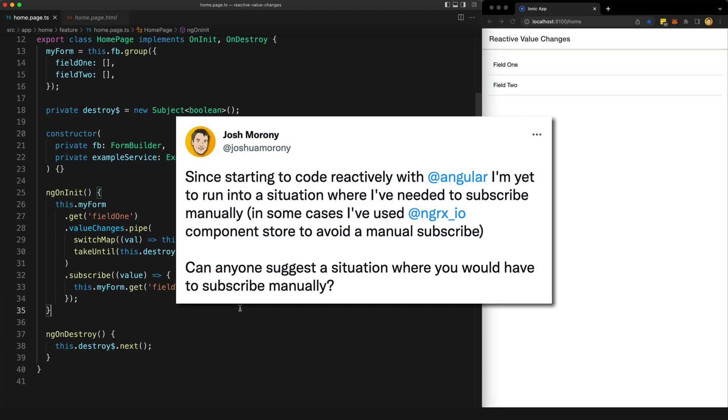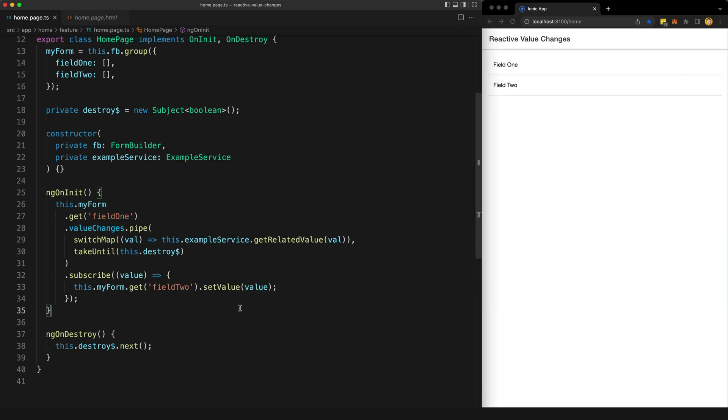So recently I posted this question to Twitter, which spawned some interesting conversations with people in the Angular community. I got a lot of value out of these discussions. So I wanted to use this video to summarize some of the key points. So first of all, the main point that keeps coming up where people feel that they have to subscribe is reacting to form changes like this.